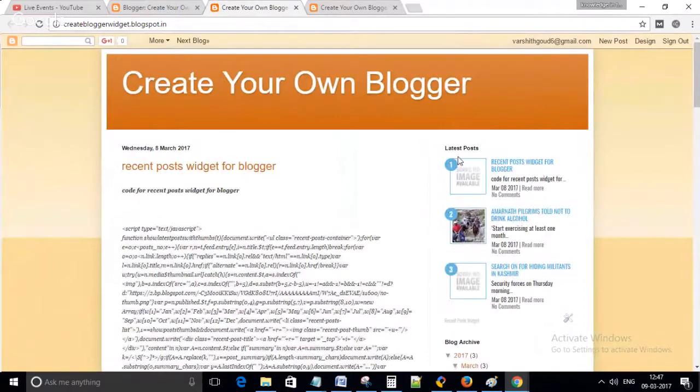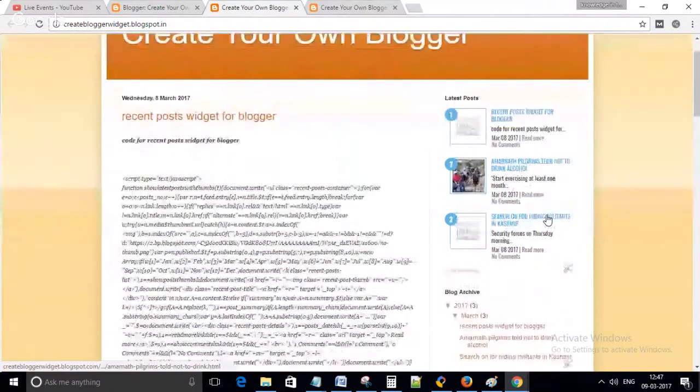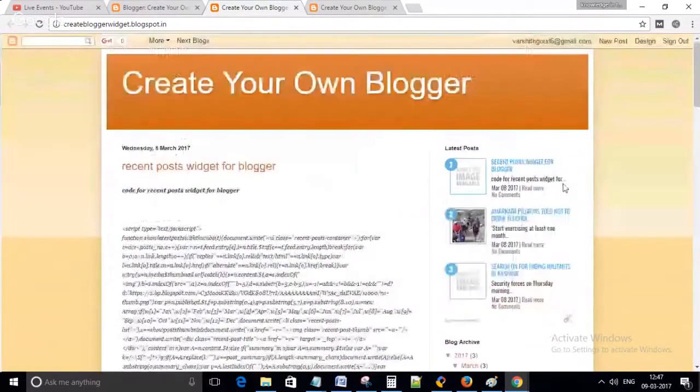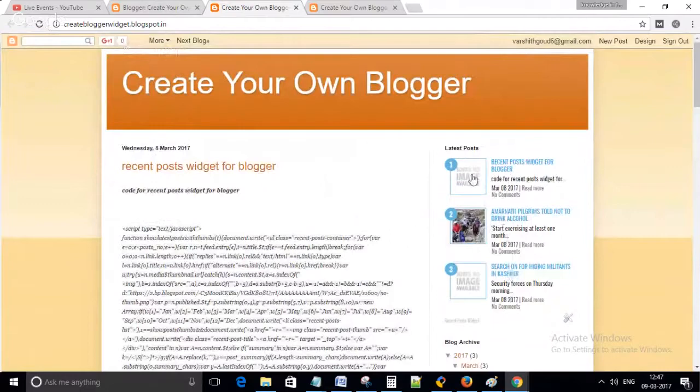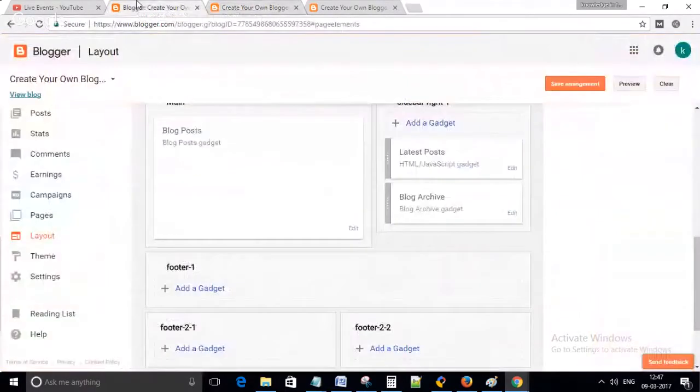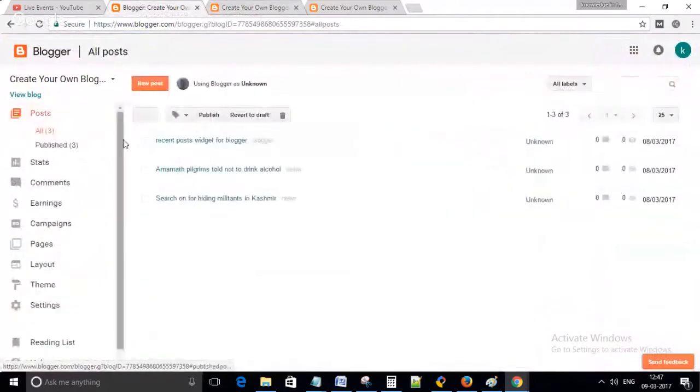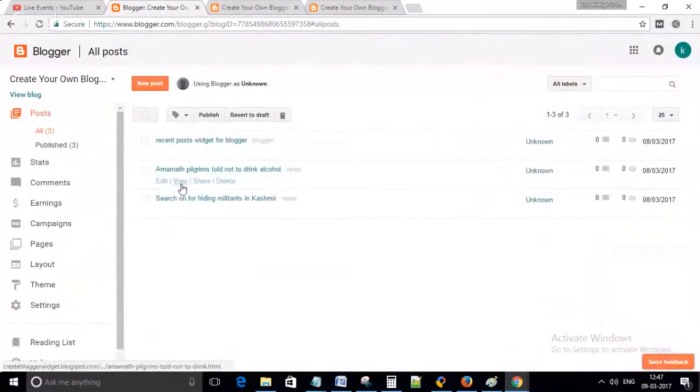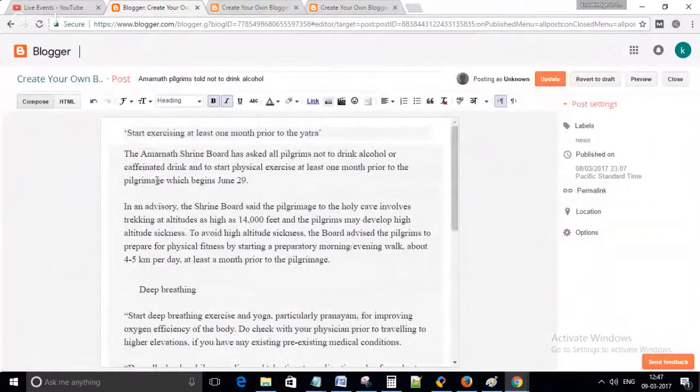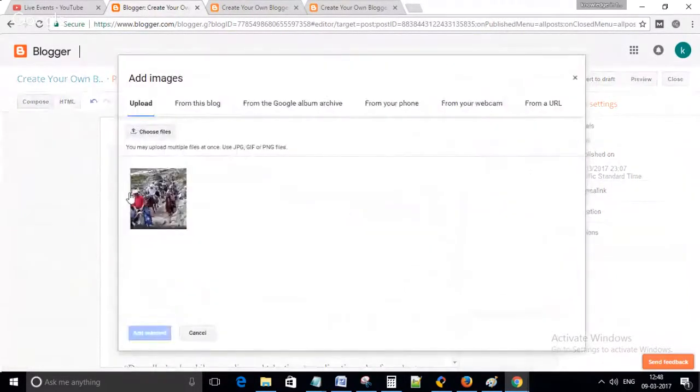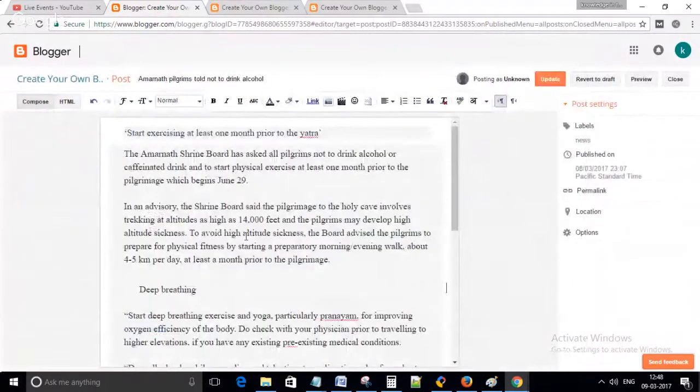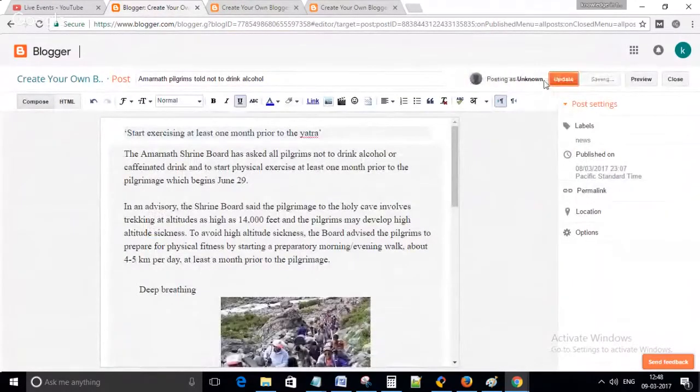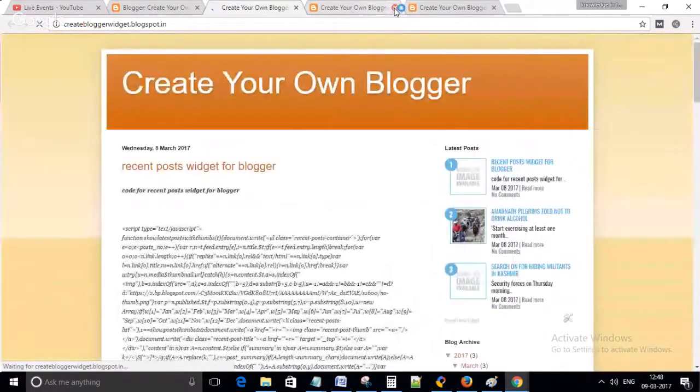You can see this thumbnail. To add more, go to Edit the Post and add the image here. Update it. Now you can see the blog with the updated thumbnail.